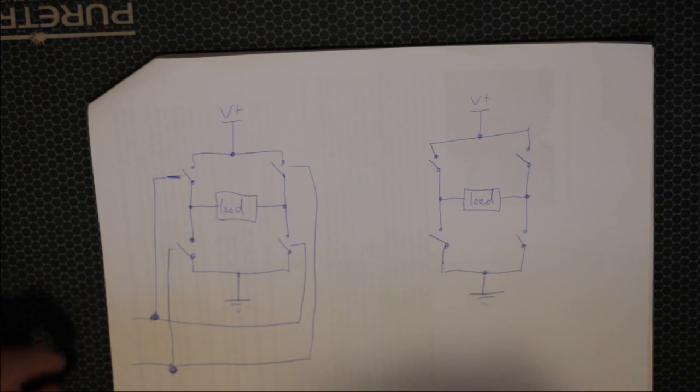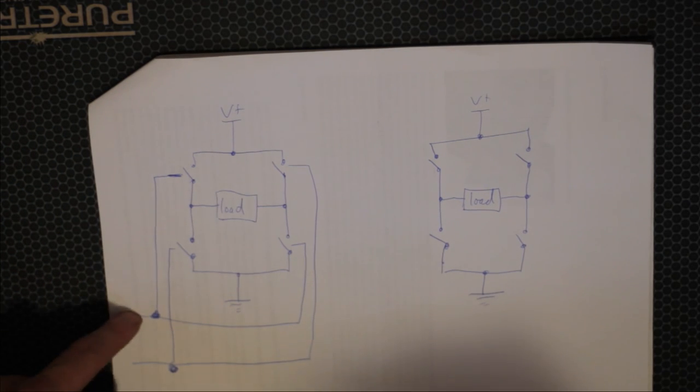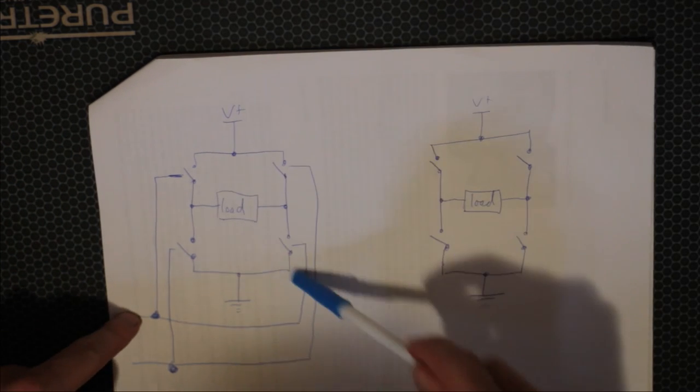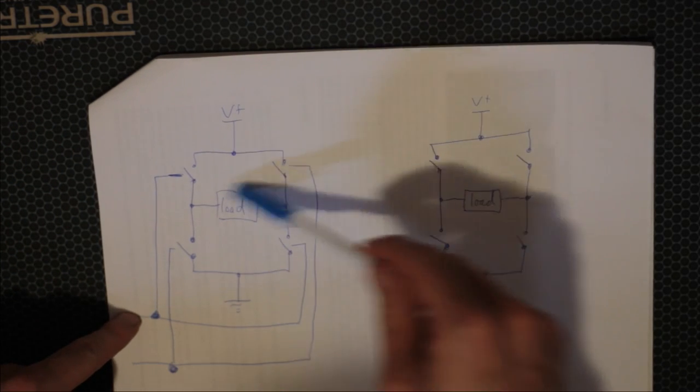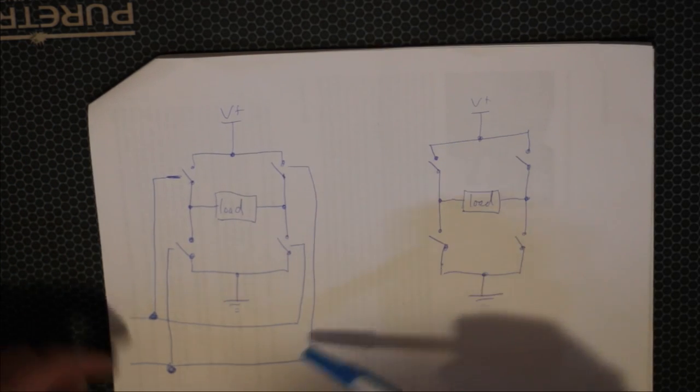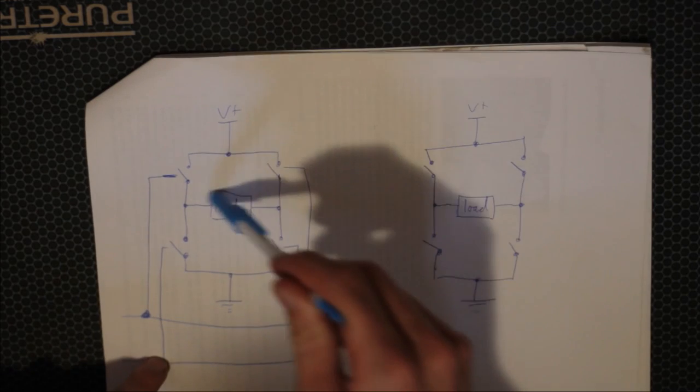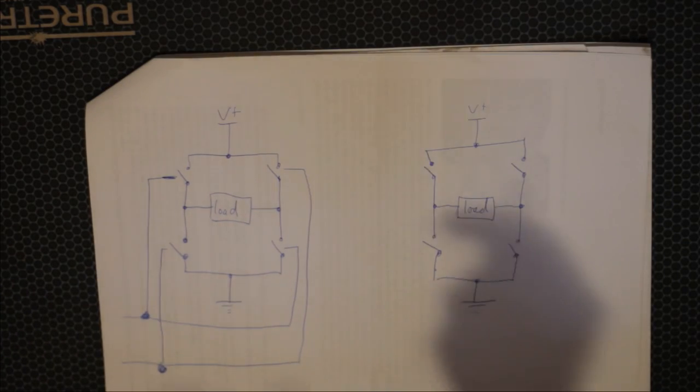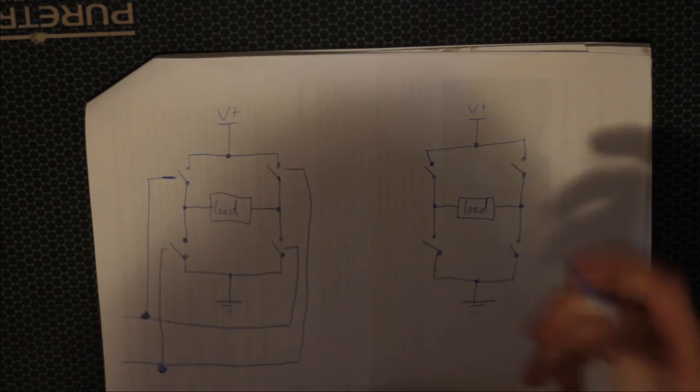And similarly, we do the same with this one and this one. Then whenever this is turned on, these two turn on, and it allows it to go through this way, and when this is on, it allows it to go through the opposite direction, which would work with two values.